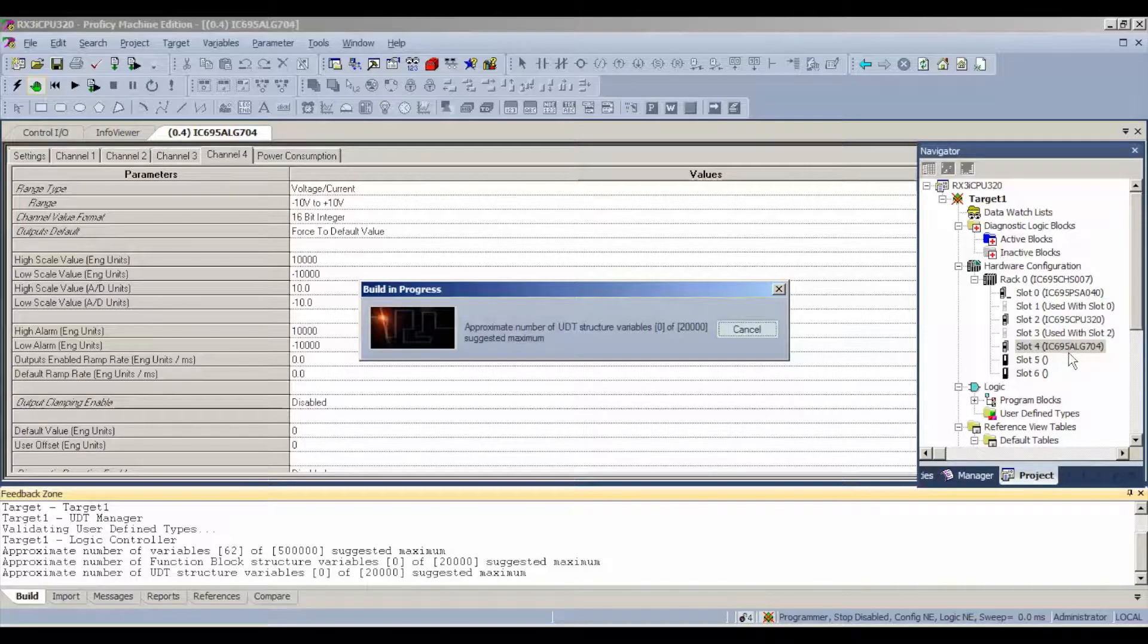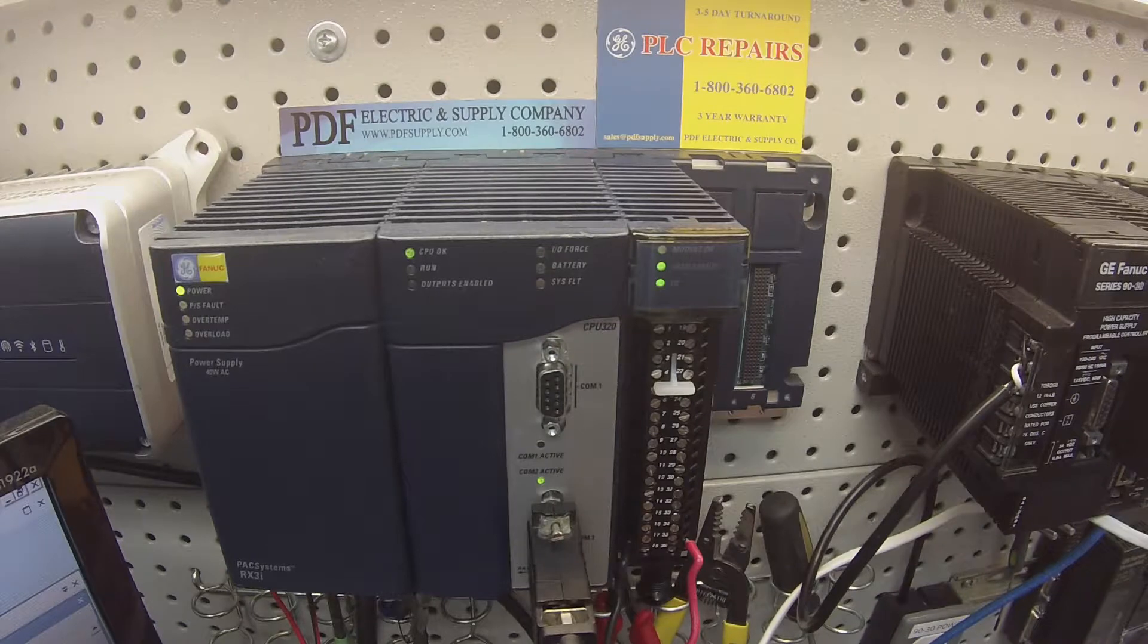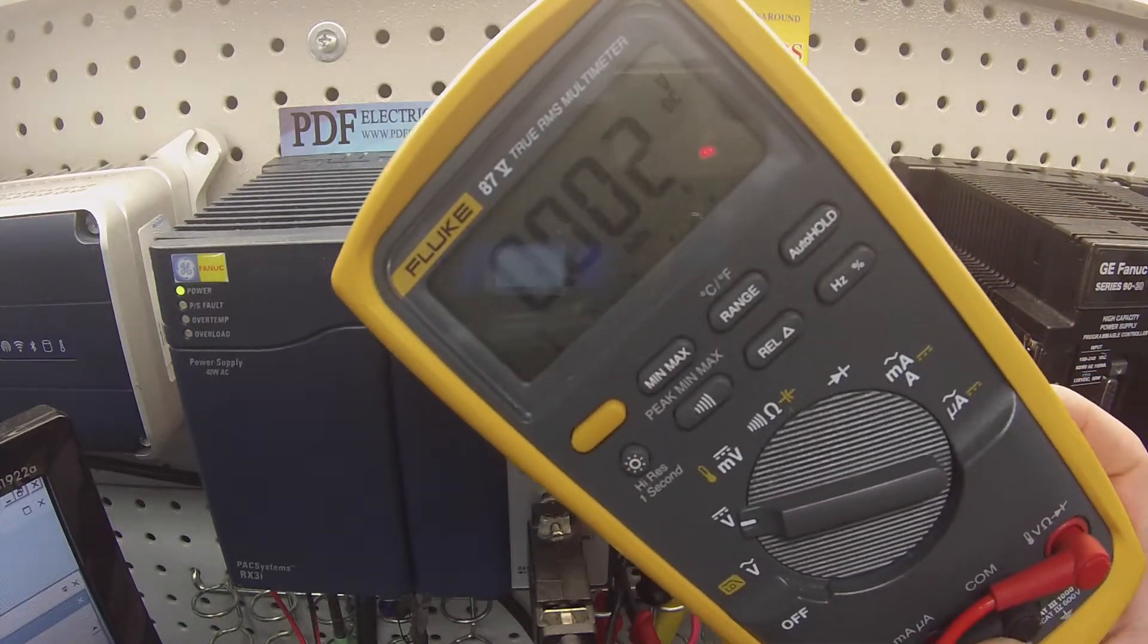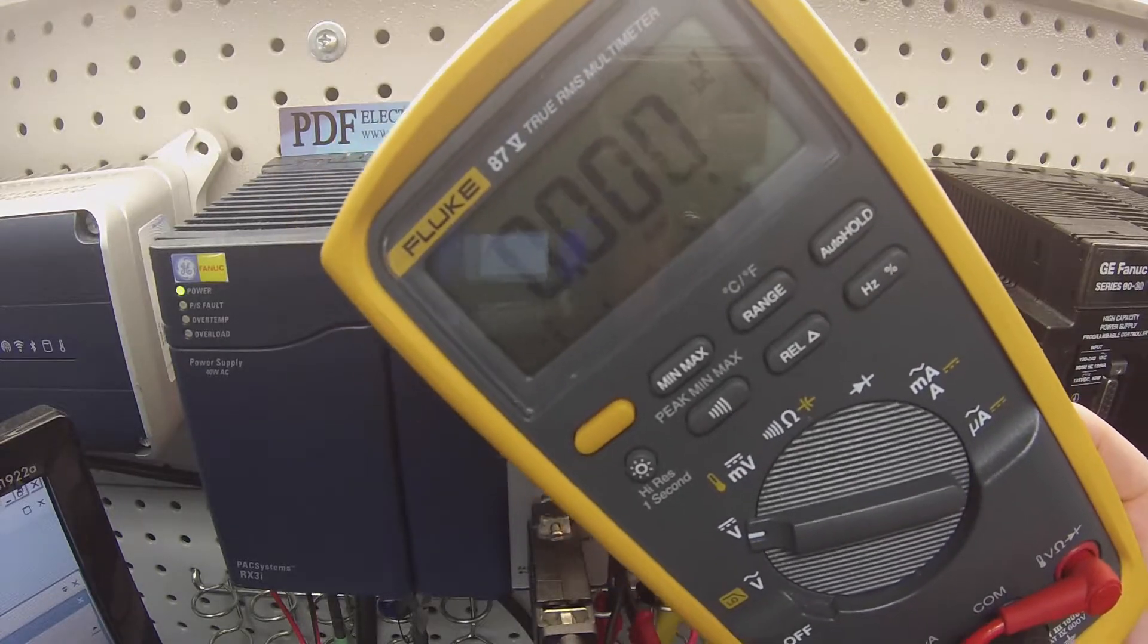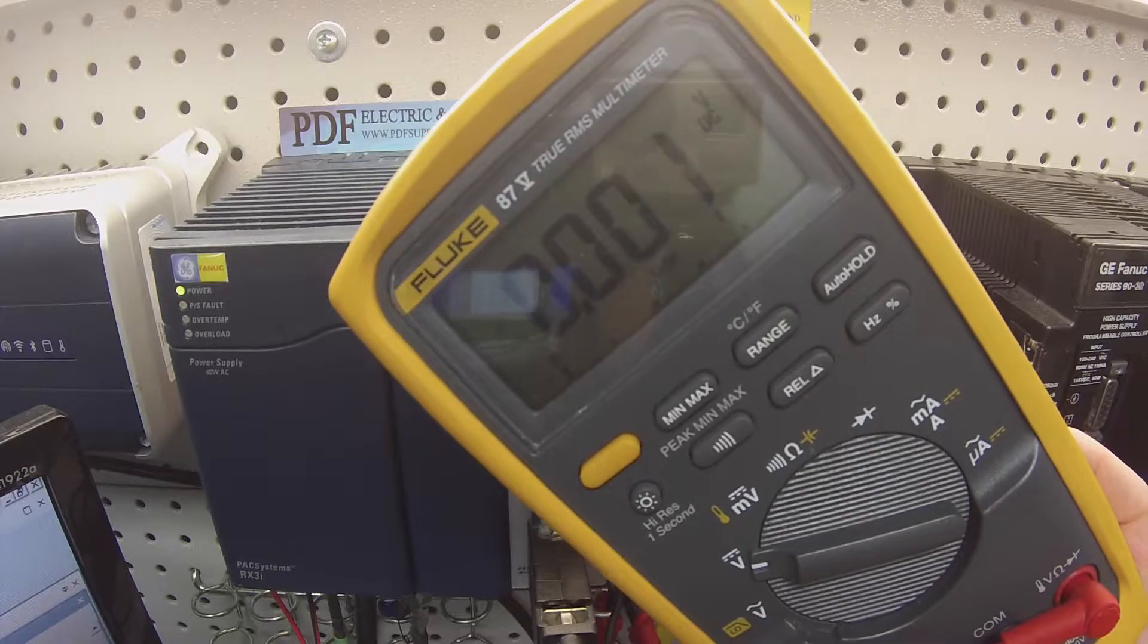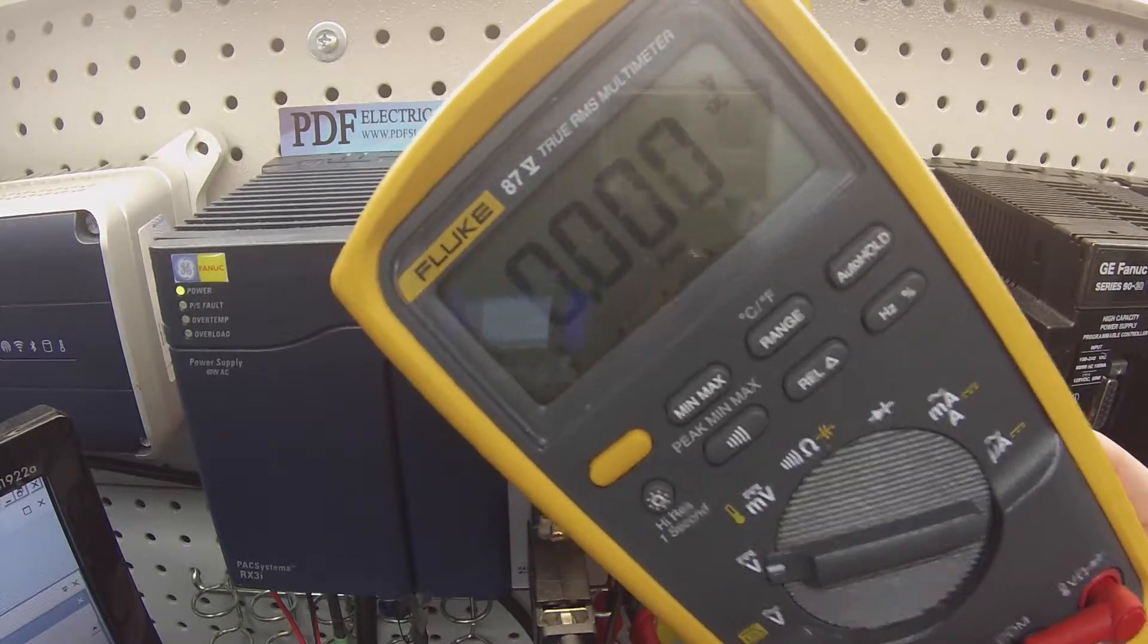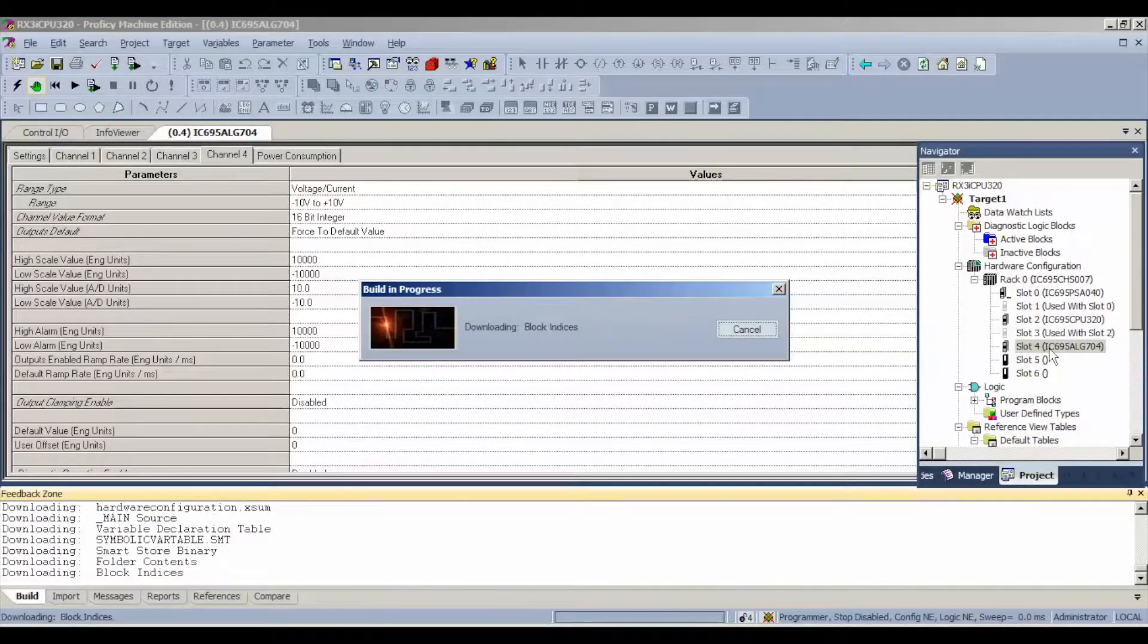Now while that's downloading, another tool I wanted to mention that I'm going to be using, I have here a multimeter. It happens to be a fluke multimeter, you can use whatever you want as long as it measures voltage DC up to and down to 10 volts DC. It's also going to test our milliamp in DC.